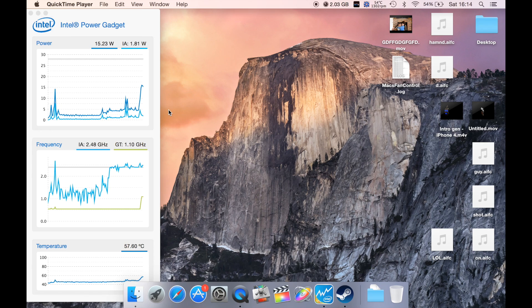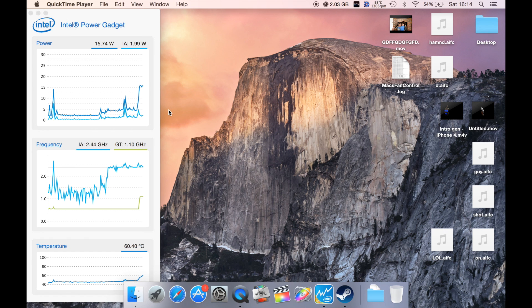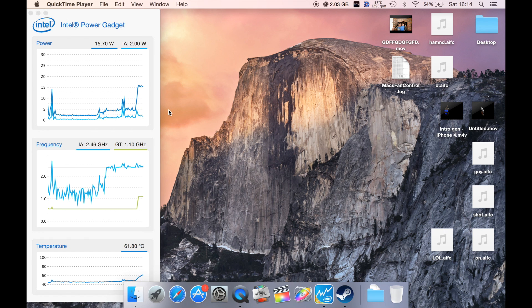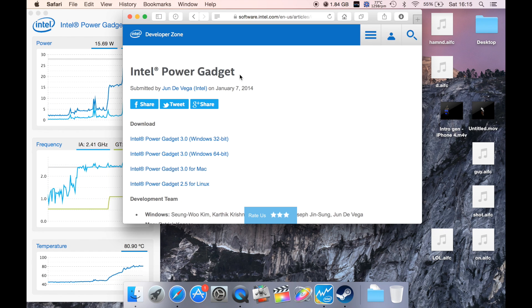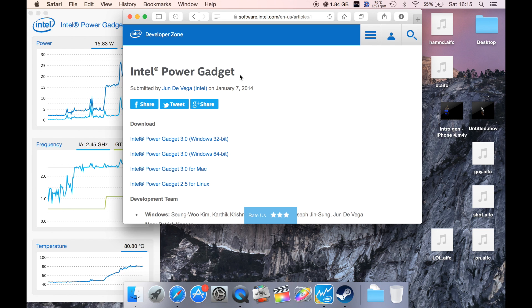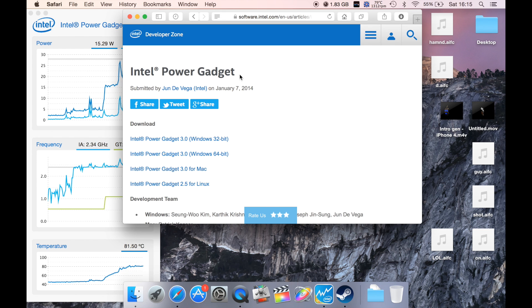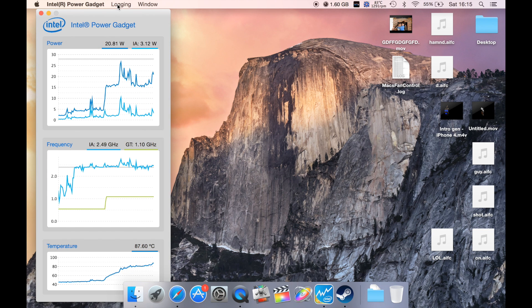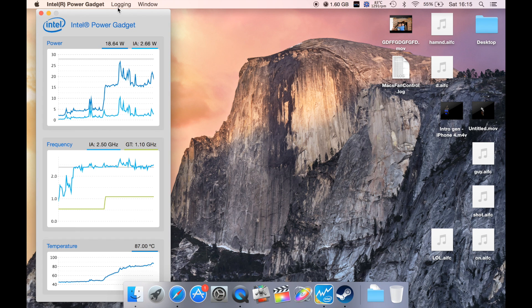To do this, we're going to be using an application called Intel Power Gadget. This is free software, so be sure to download it from the link in the description below. Once you've installed it, it will look like this.